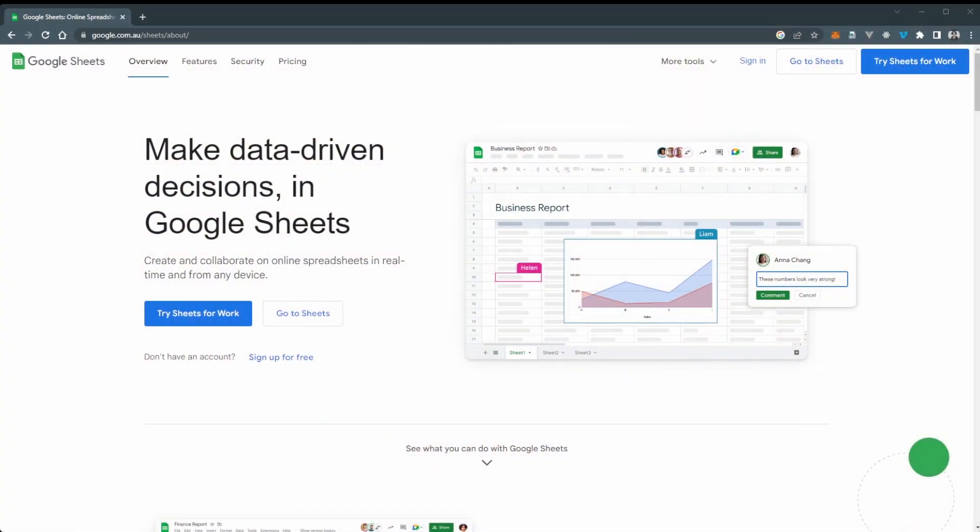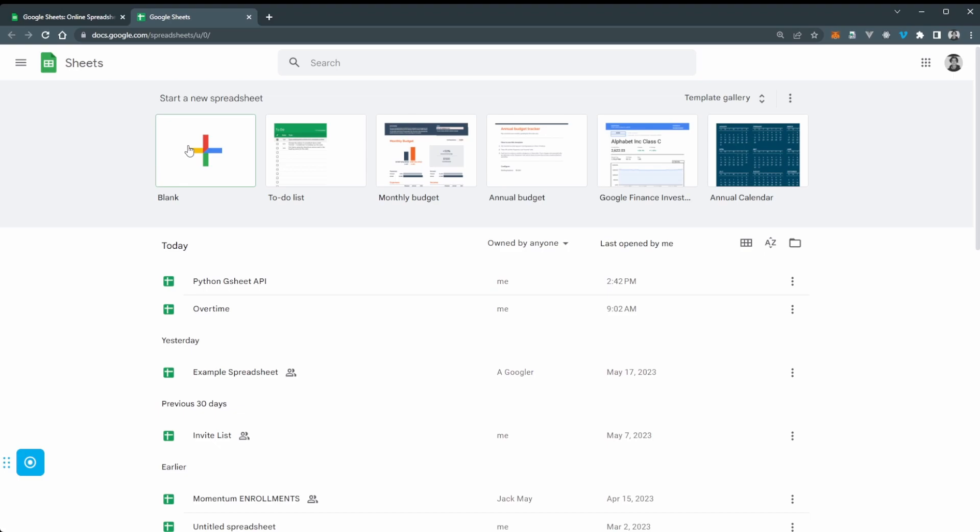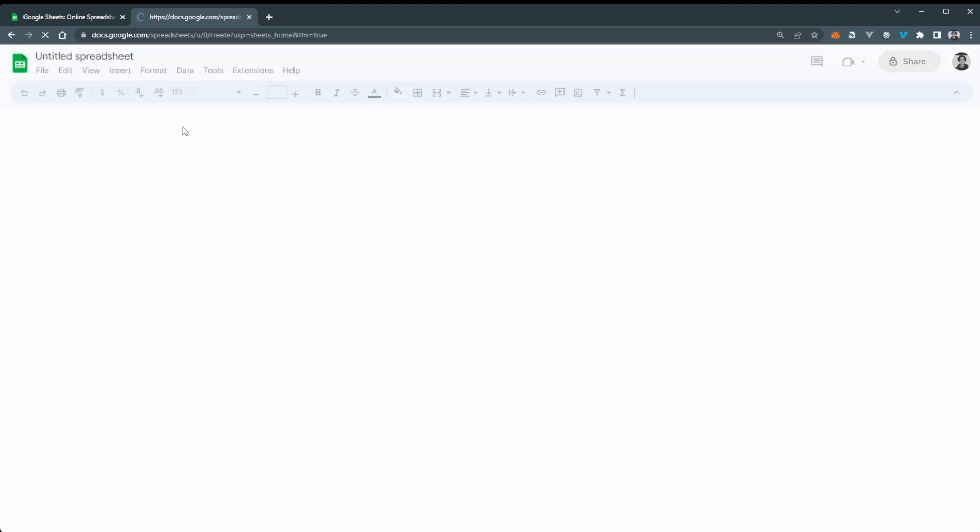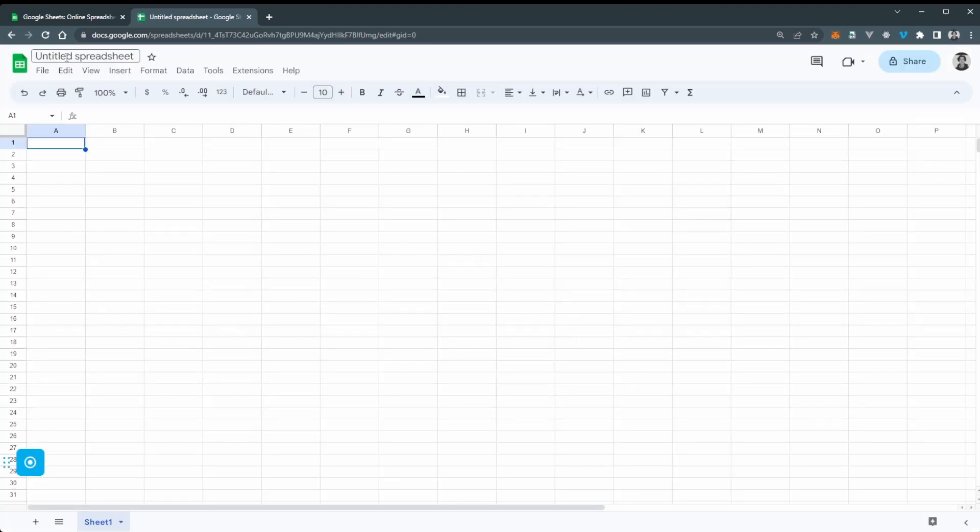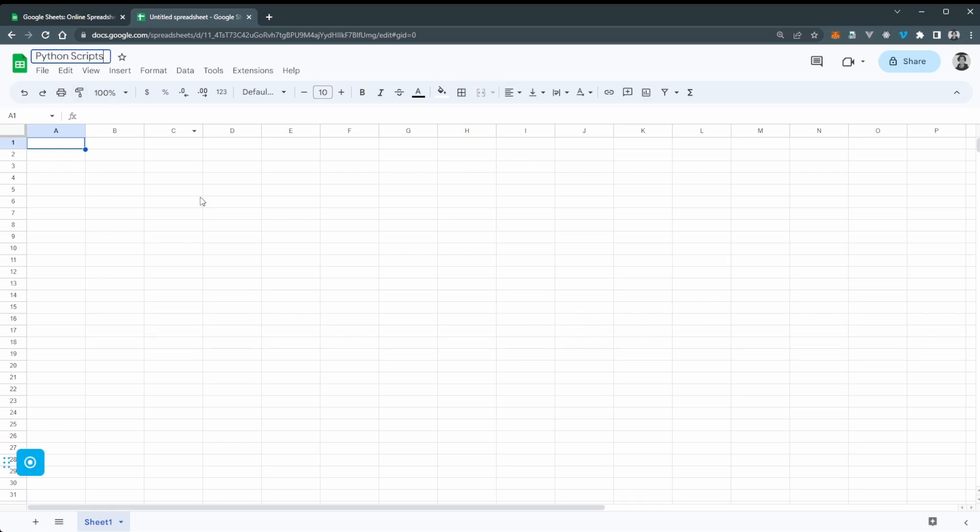First thing we want to do is go to Google and create a new Google Sheet. So here I am on Google Sheets at google.com.au/sheets. Now I'm going to go to Go to Sheets and we're going to create a blank sheet. Now once you've set up your blank sheet I'm just going to give this a title here as well, just say Python scripts. This could be whatever though of course.